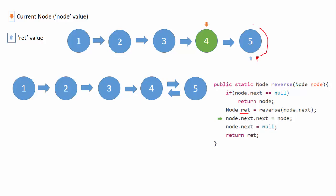Now here, node is the node with value four. We set node.next.next equals to null. That means node.next is five, and we set five.next, that is this pointer, five.next equals to null.